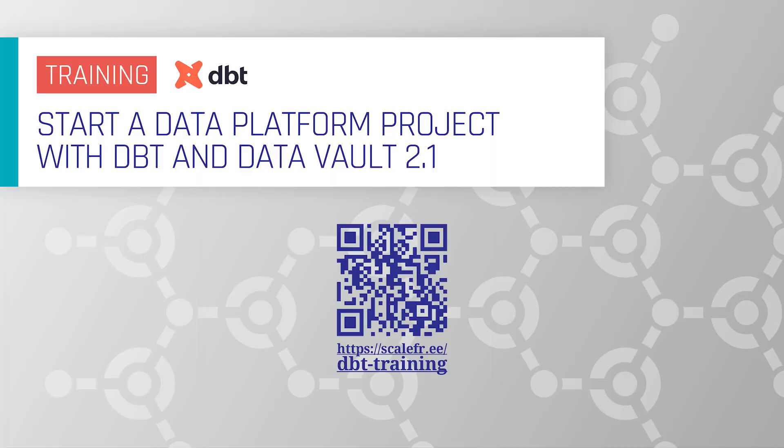To learn more about dbt and how it can be effectively used to create a data vault-driven data warehouse, check out our ultimate data warehousing training with dbt and Data Vault 2.1. Scan the QR code or just follow the link to get more details about the training.